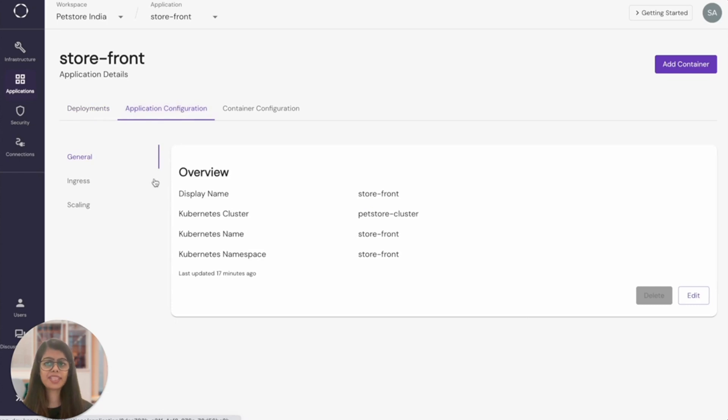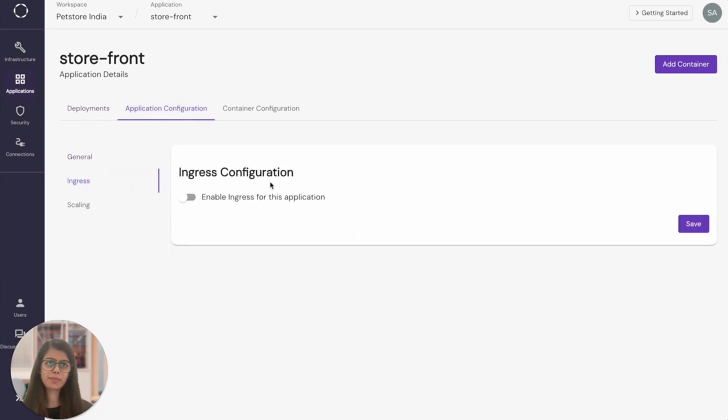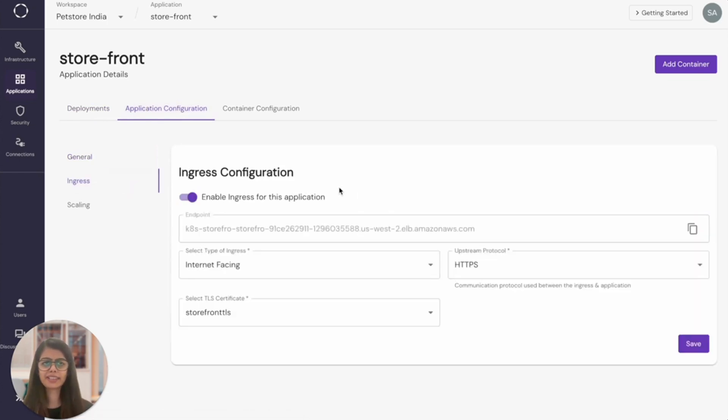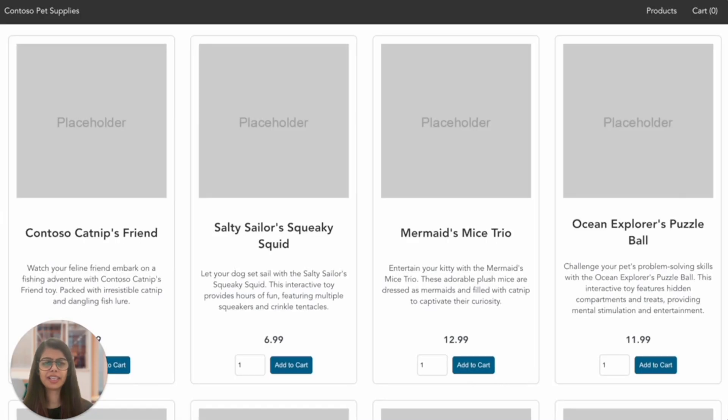Now that all the services are up and running, I want to see our pet store in action. So I'm going to get the load balancer URL from the application configuration over here. And voila, our pet store is up and running.